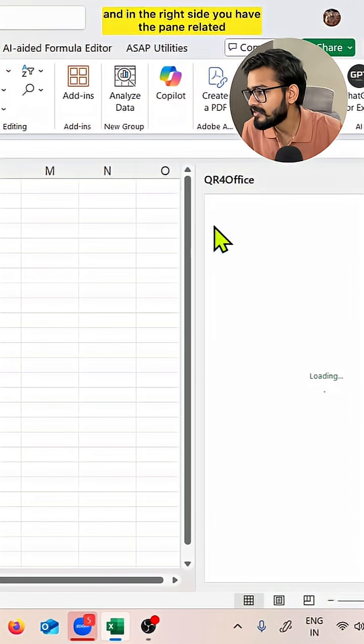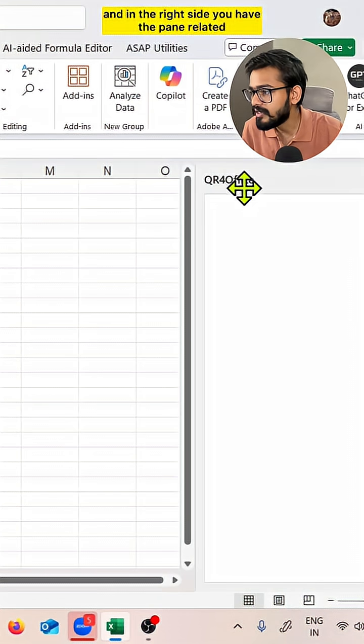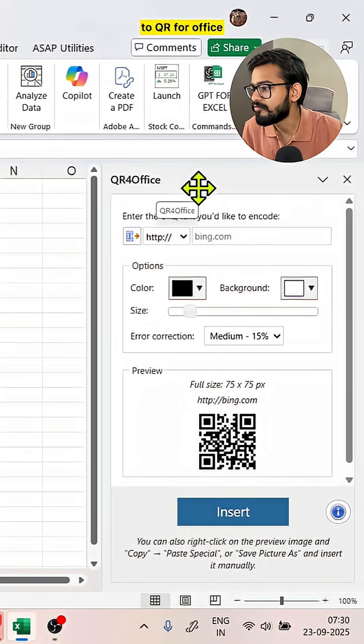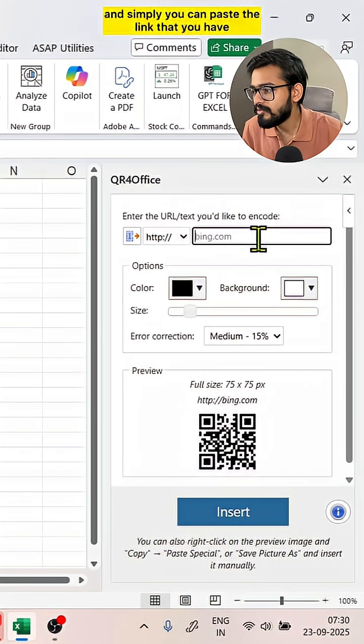Then you can click on this add-in and in the right side you have the pane related to QR4Office.